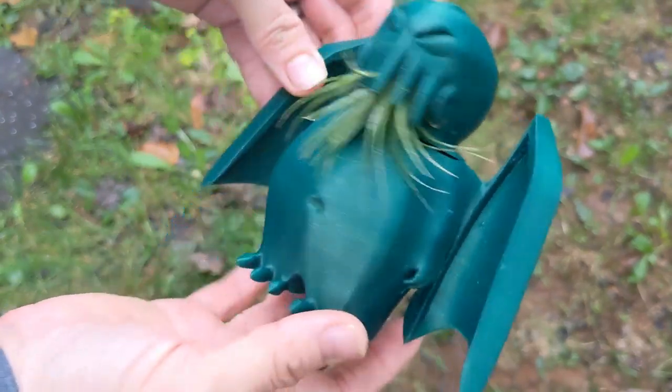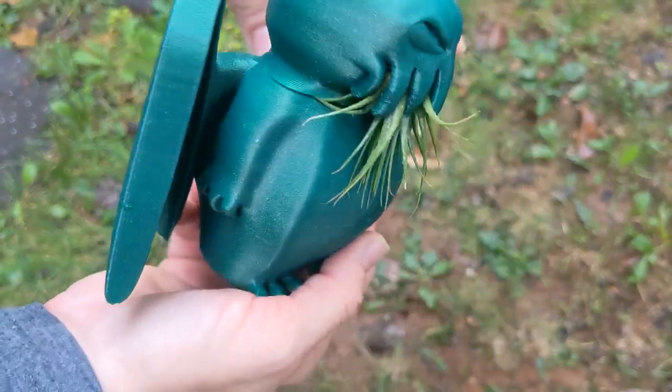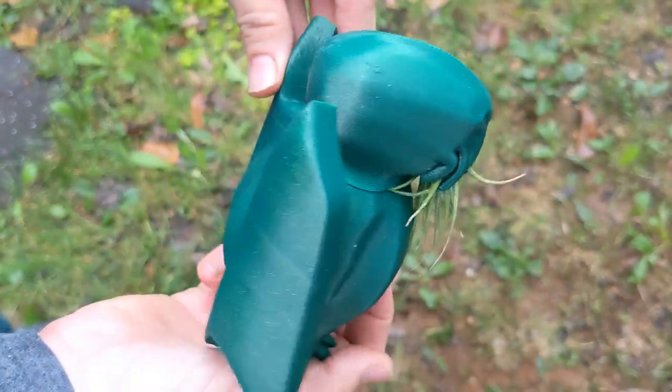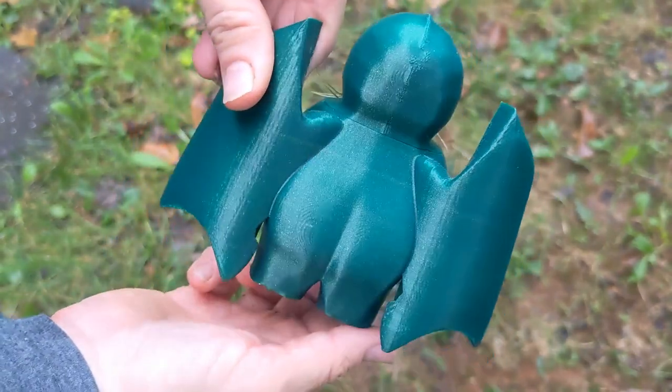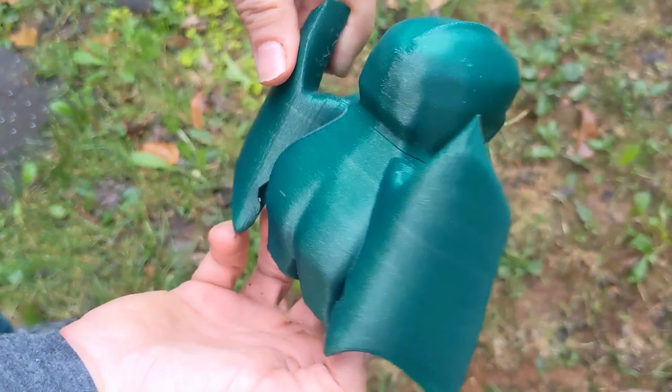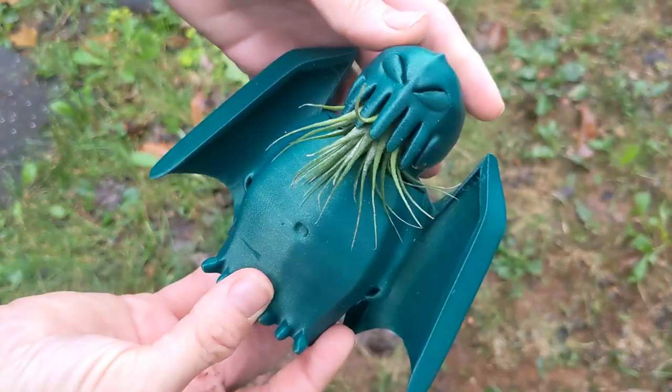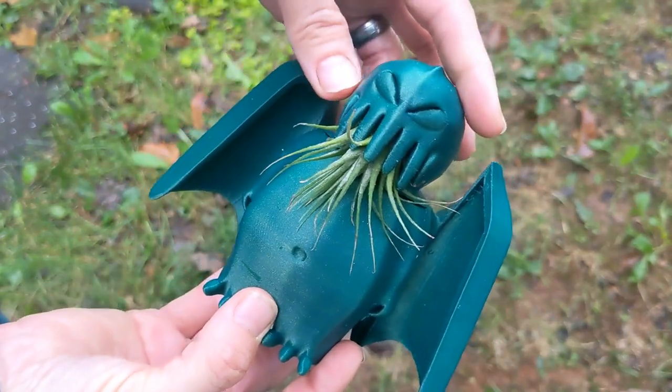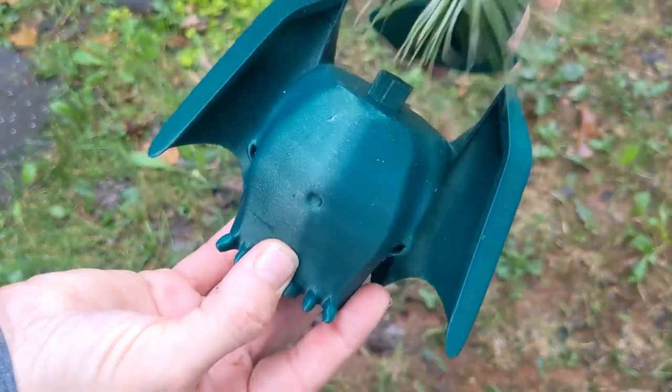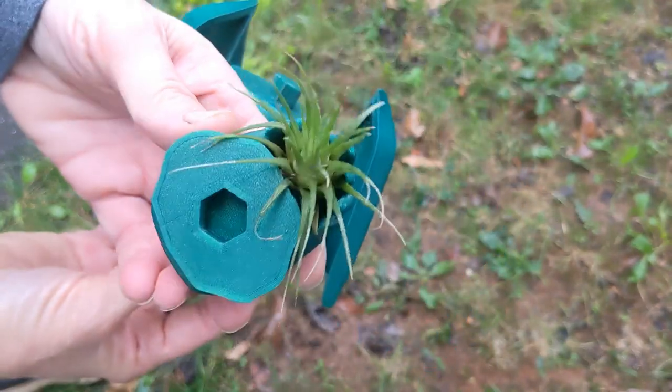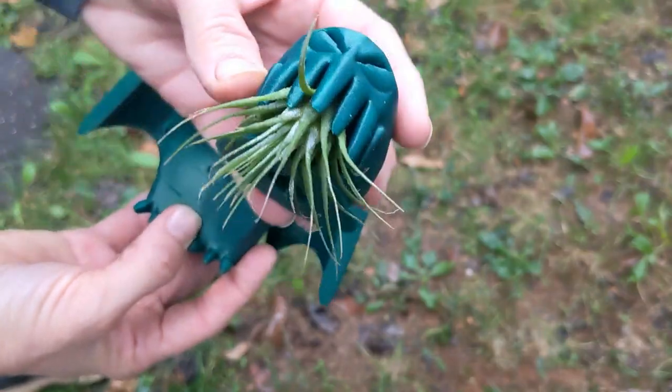For about five years now I've been printing these two-piece Cthulhu air plant holders on a slice that I did in Simplify 3D. Well now I wanted to go ahead and give PrusaSlicer a try.